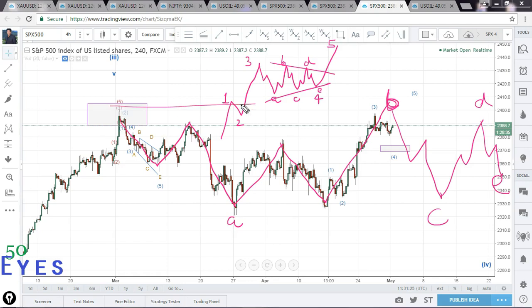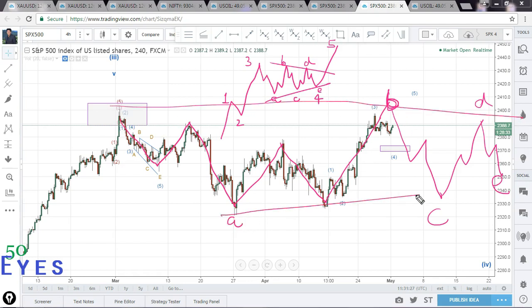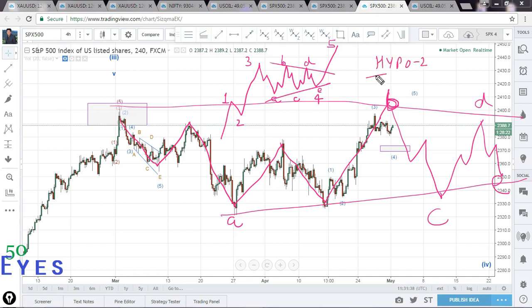This can be taken as a triangle kind of formation. The situation is not clear at this point in time, so this triangle would be our Hypothesis 2.